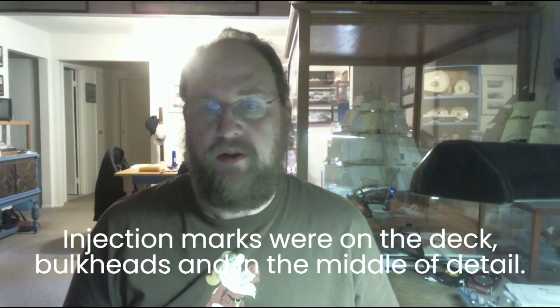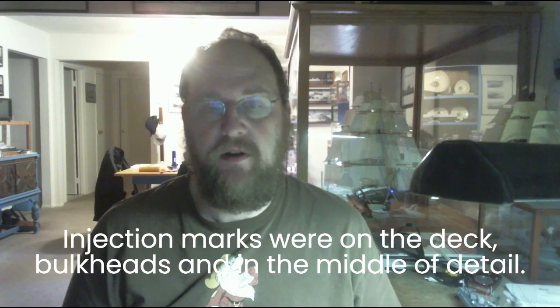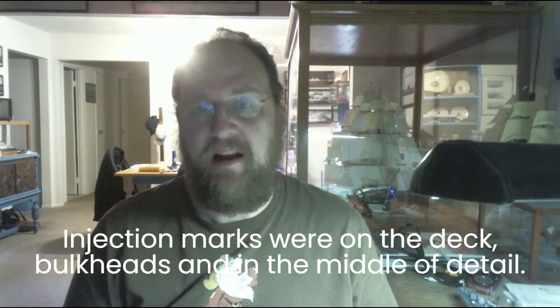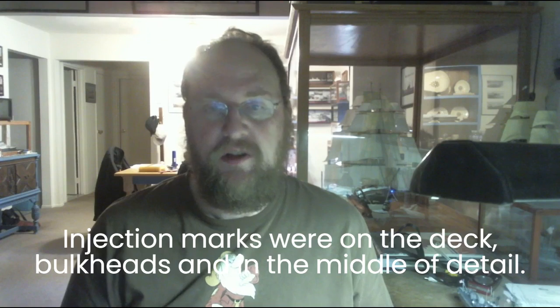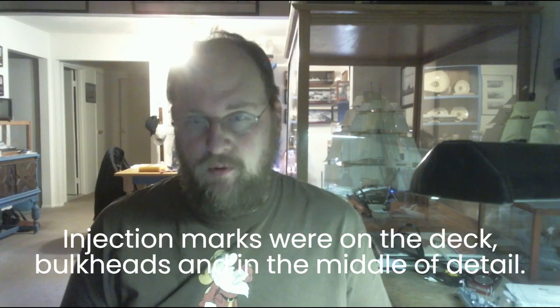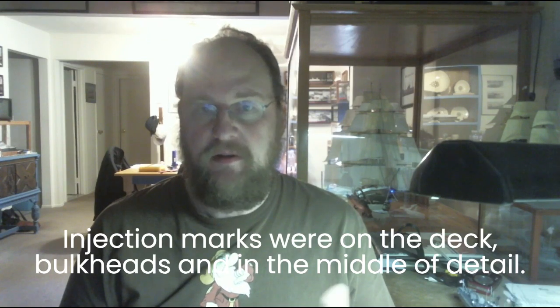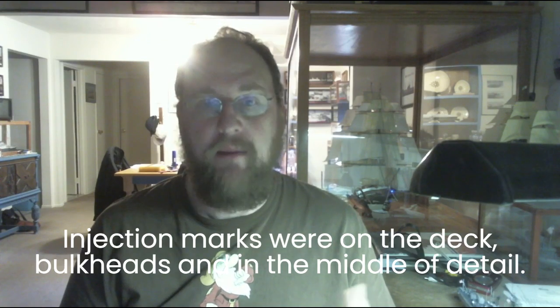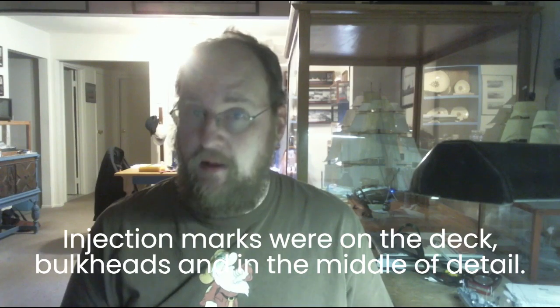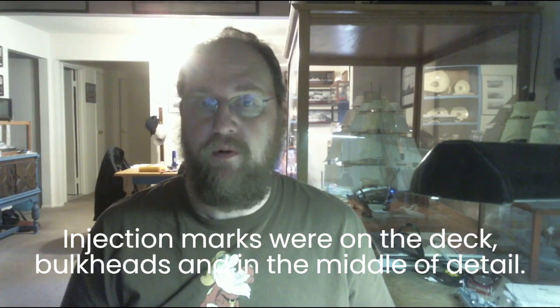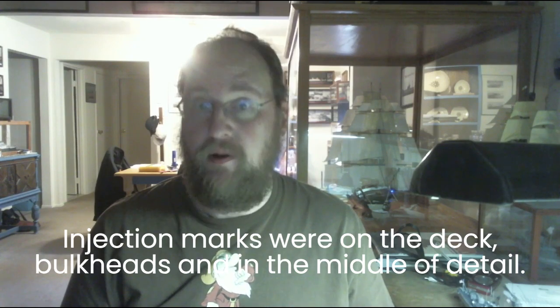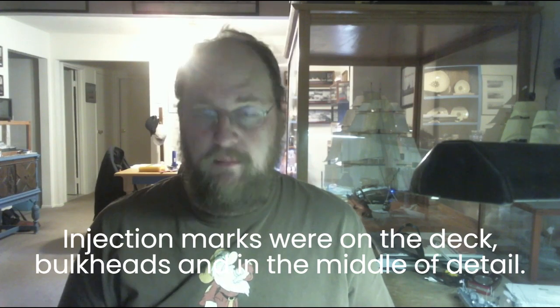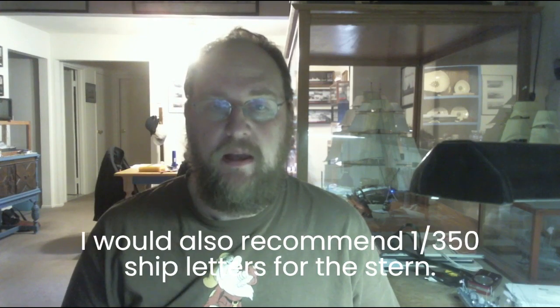You're going to discover this kit has a lot of flash in it. So you're going to be spending a lot of time with the hobby knife cutting. This is an old mold. Basically, this original kit came out in 1957. Revell released it for a while and then of course Atlantis bought the molds and all that to reissue the kit.